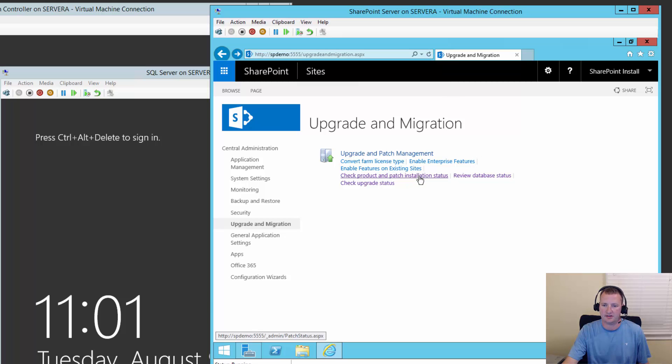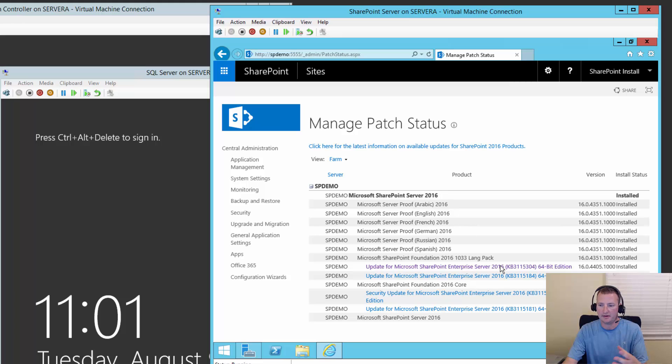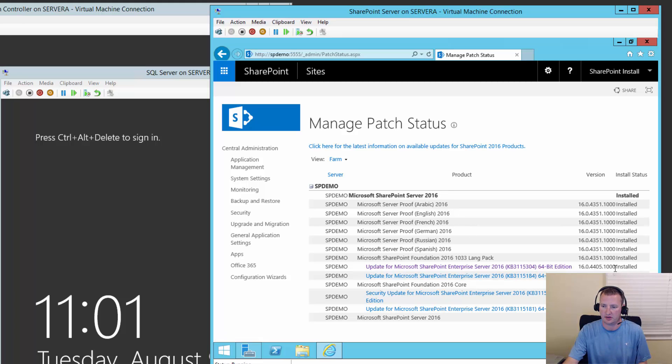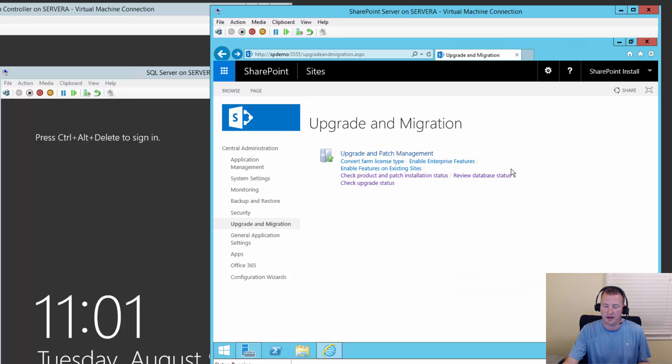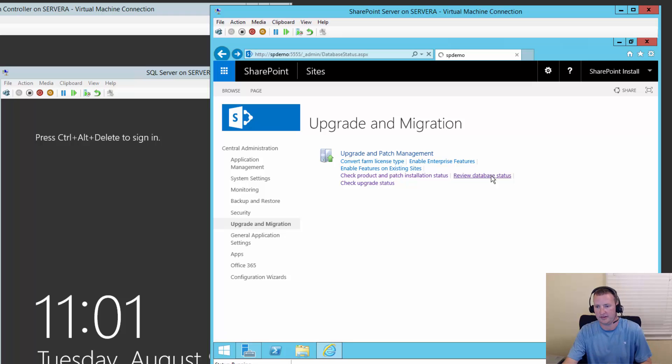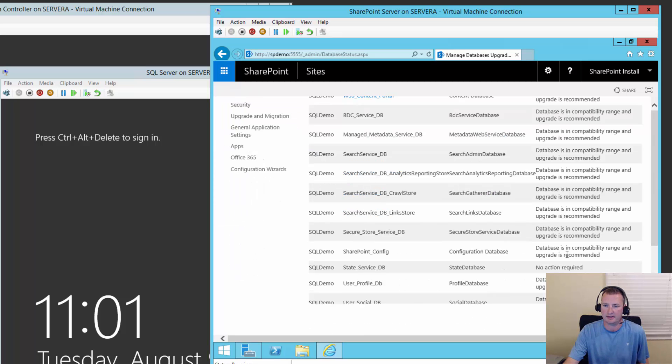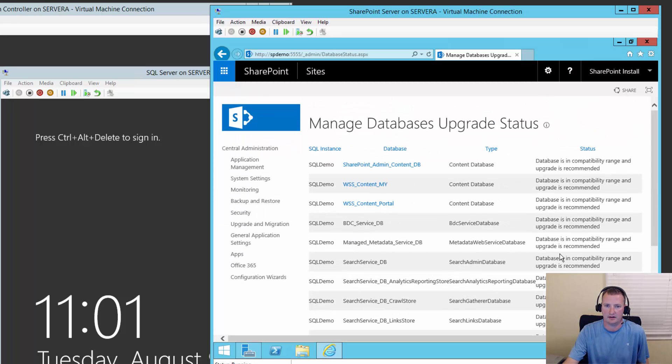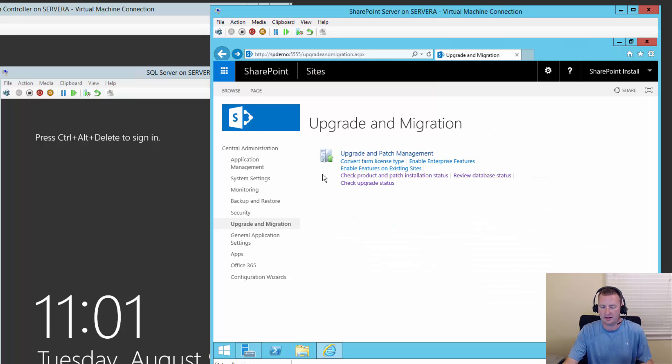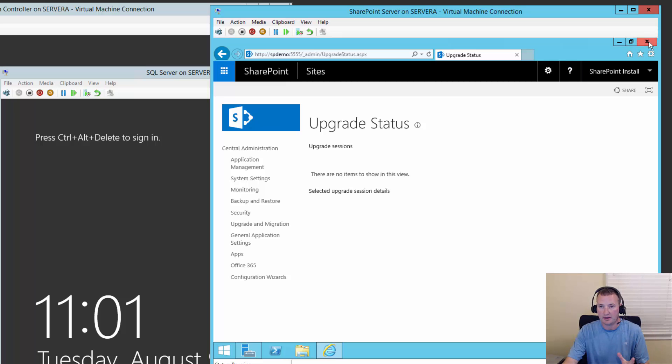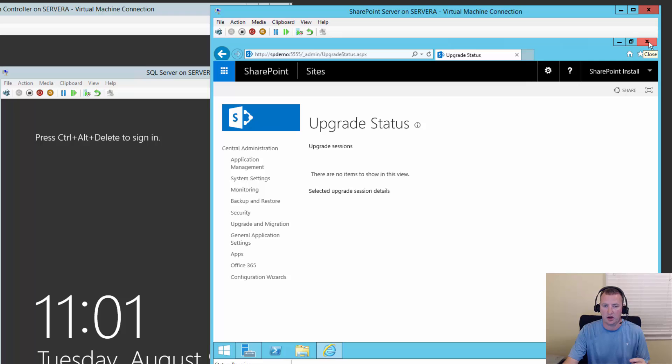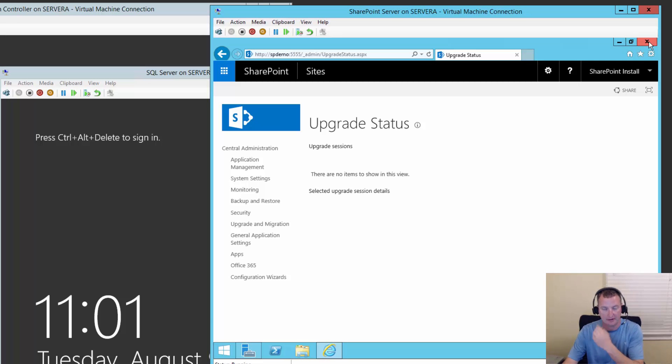We'll say check product and patch installation status. So now we see that our new update is showing up here. So it's installed. And then if we were to check review database status, we're going to get the same message. Hey, we need to do some database upgrades. And finally, if we check the upgrade status itself, there's nothing that's happened here. Cool. All right. So now that all these pieces are in place, all that's left to do is to run the configuration wizard. Because what that's going to do is it's going to kind of roll all the updates in and force the database update for us.